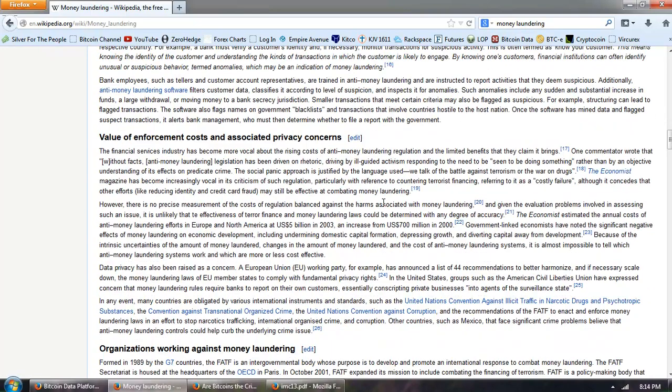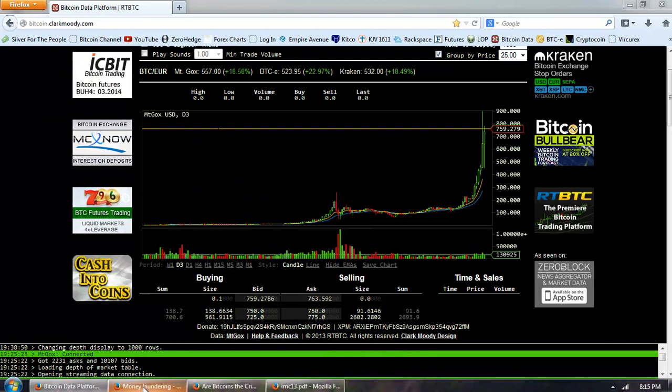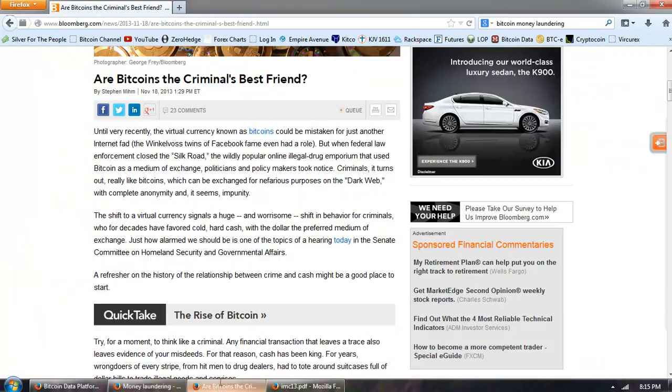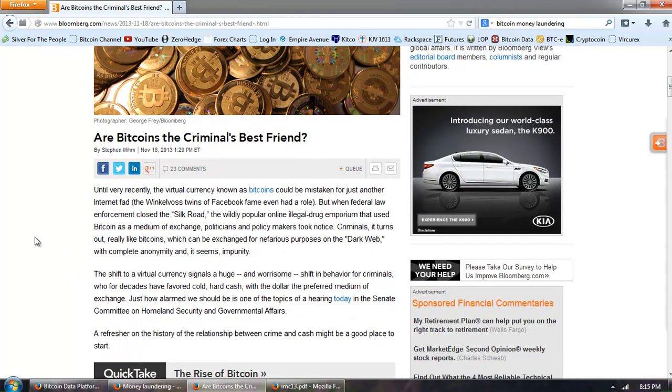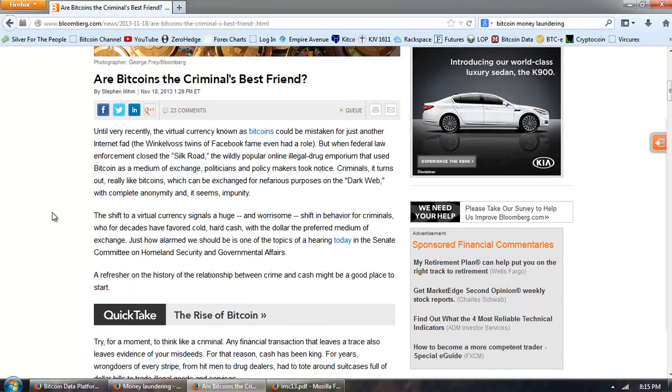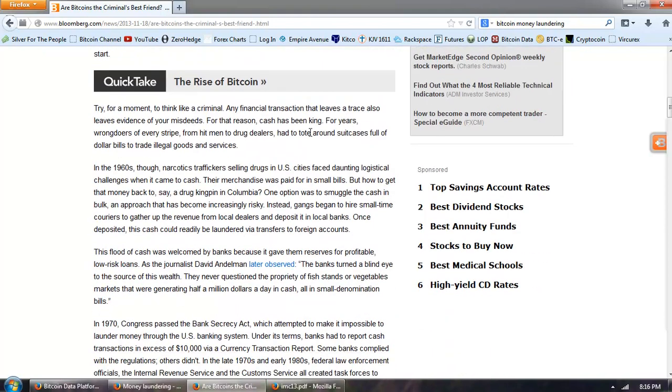Now I want to take you over to an article about money laundering and the Bitcoin. This is called, Are Bitcoins the Criminals Best Friend? Until very recently, the virtual currency known as Bitcoins could be mistaken for just another internet fad. The Winklevoss twins of Facebook fame even had a role. But when federal law enforcement closed the Silk Road, the widely popular online illegal drug emporium that used Bitcoin as a medium of exchange, politicians and policy makers took notice. Criminals, it turns out, really like Bitcoins, which can be exchanged for nefarious purposes on the dark web with complete anonymity and it seems impunity. The shift to a virtual currency signals a huge and worrisome shift in behavior for criminals who for decades have favored cold hard cash, with the dollar the preferred medium of exchange.